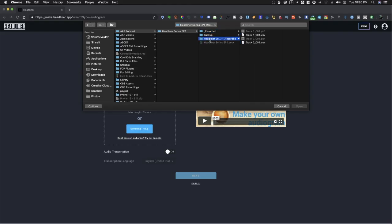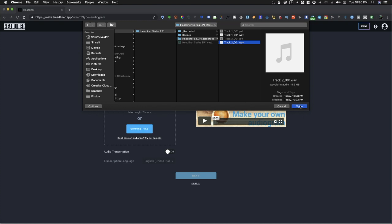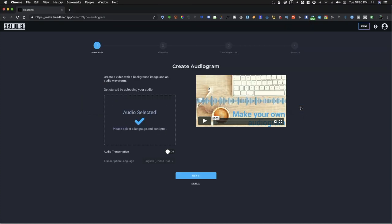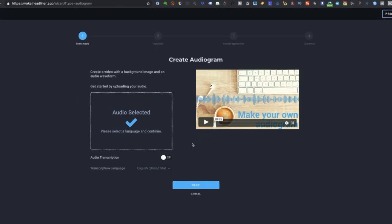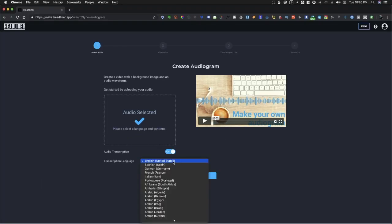Once you have chosen your audio file, you need to decide whether to get the audio transcribed by toggling the on and off button. Choose the language that will be used to transcribe your audio. Then click on Next.